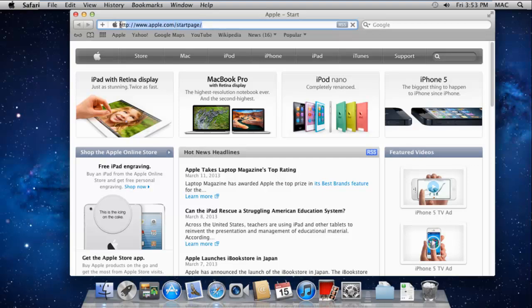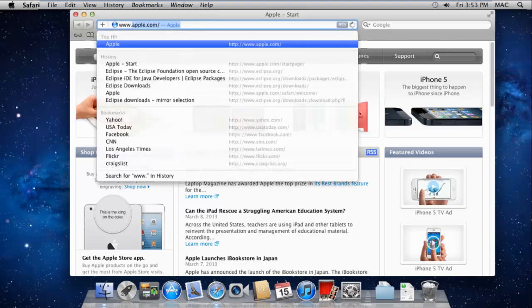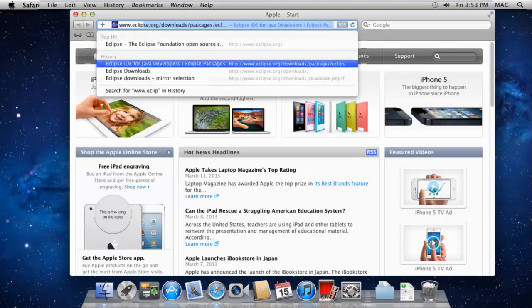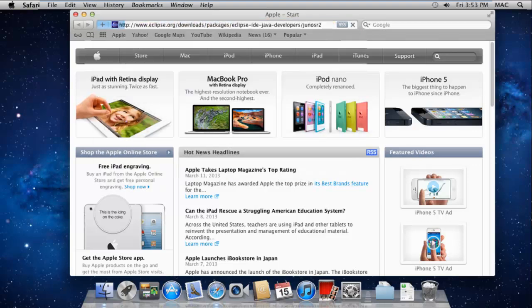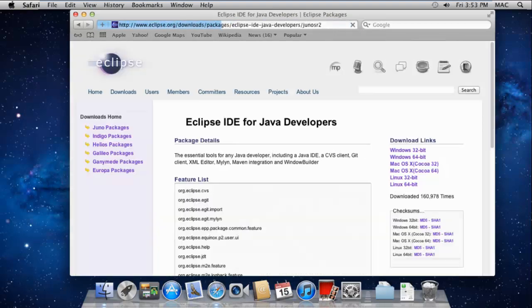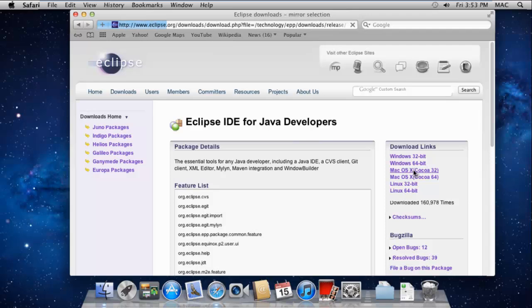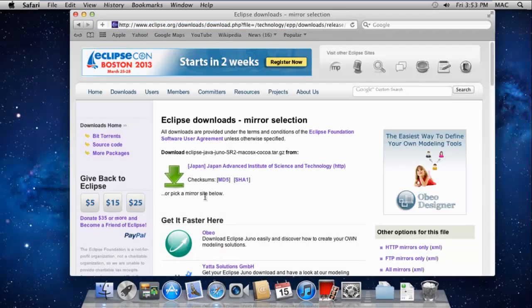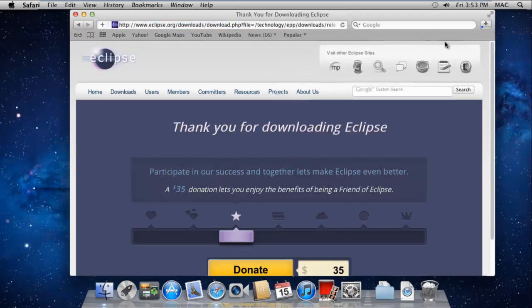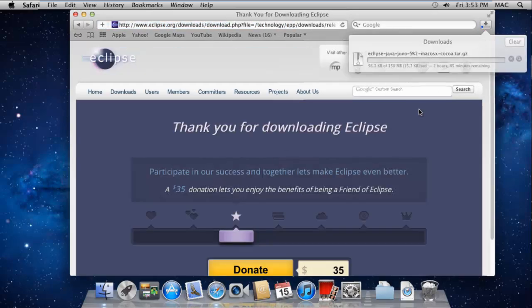With that done, log on to eclipse.org/downloads to download the installation file. Over here, be sure to download the installation file according to the operating system you have currently installed.